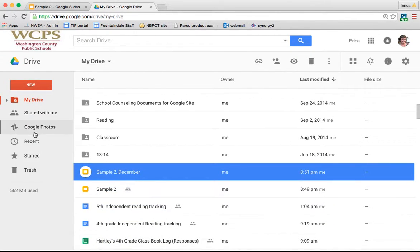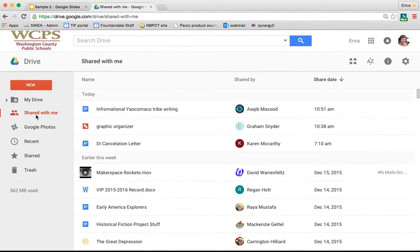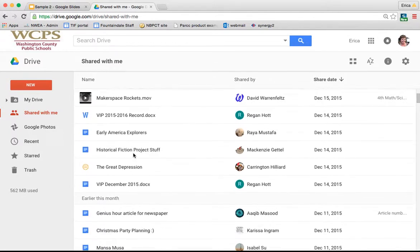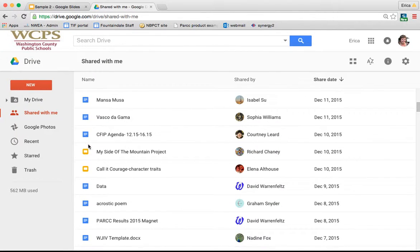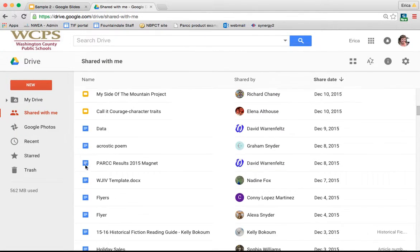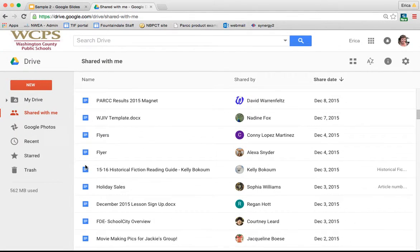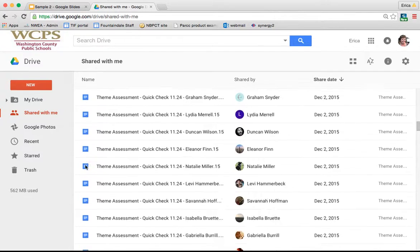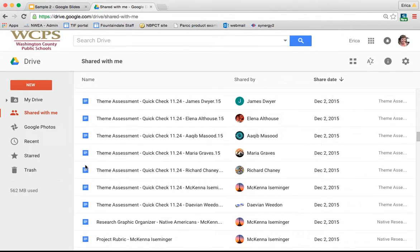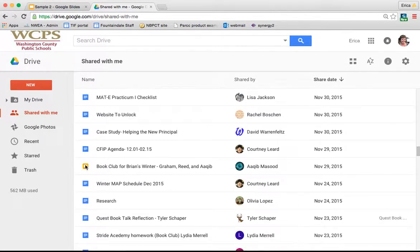If you go over to shared with me, any presentations that students or anyone else have shared with you will be listed here. You can see all the yellow icons are Google Slides presentations.